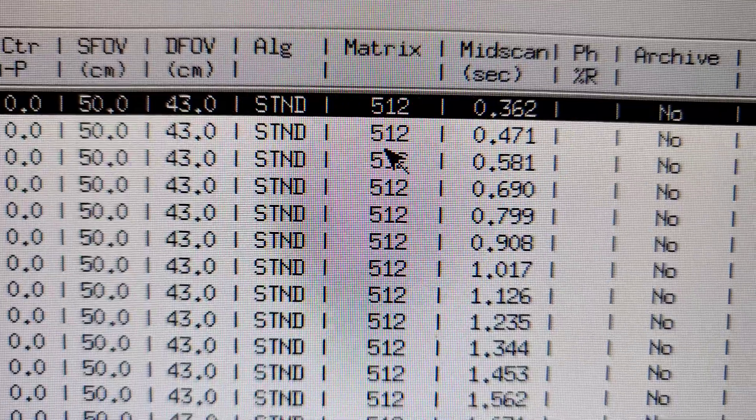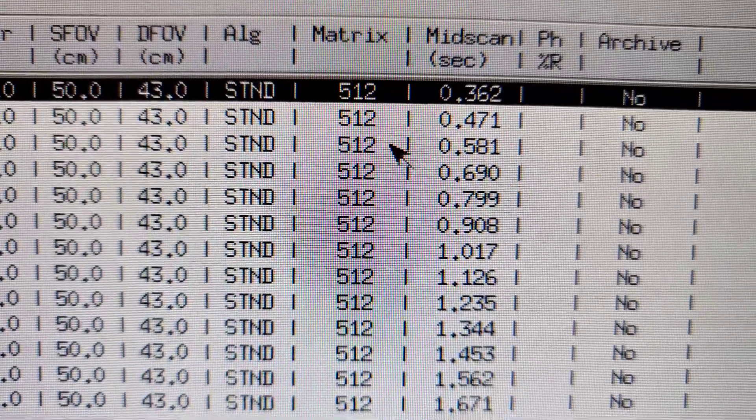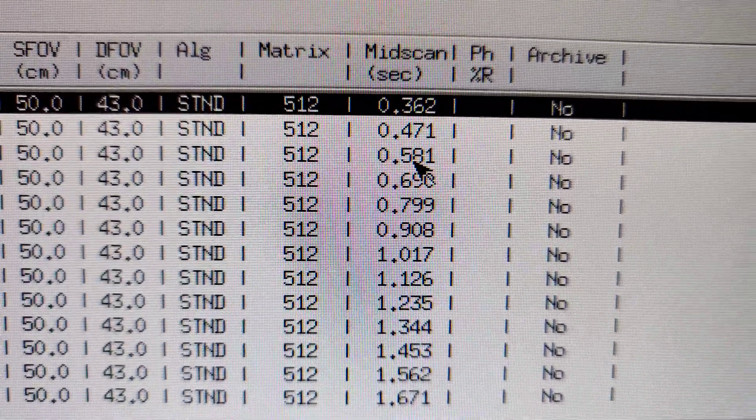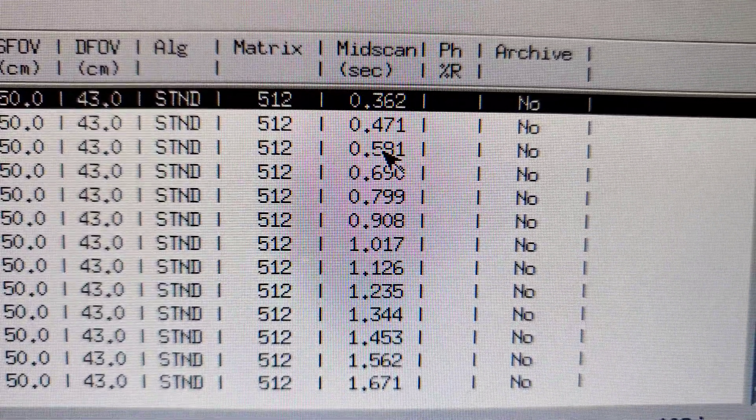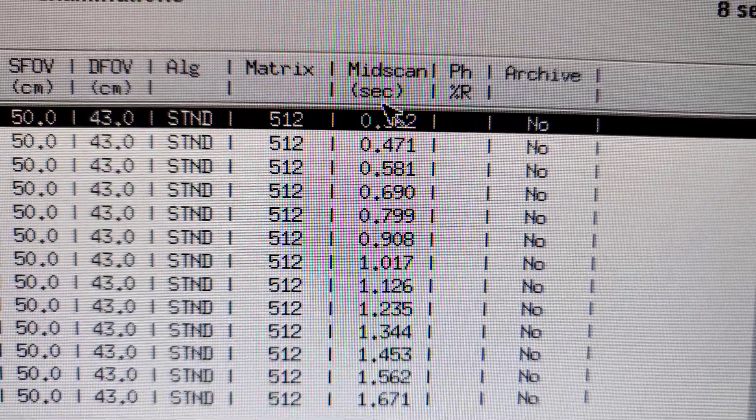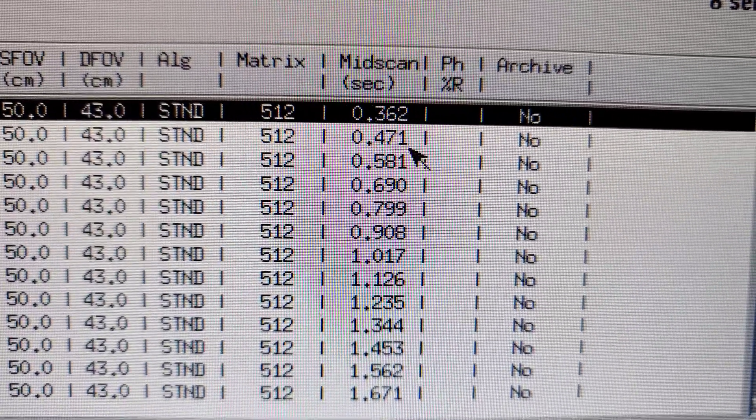Algorithm is standard. That's your abdomen window. If it's a bone window, it'll say bone. Then you have your matrix and mid-scan and all that stuff.